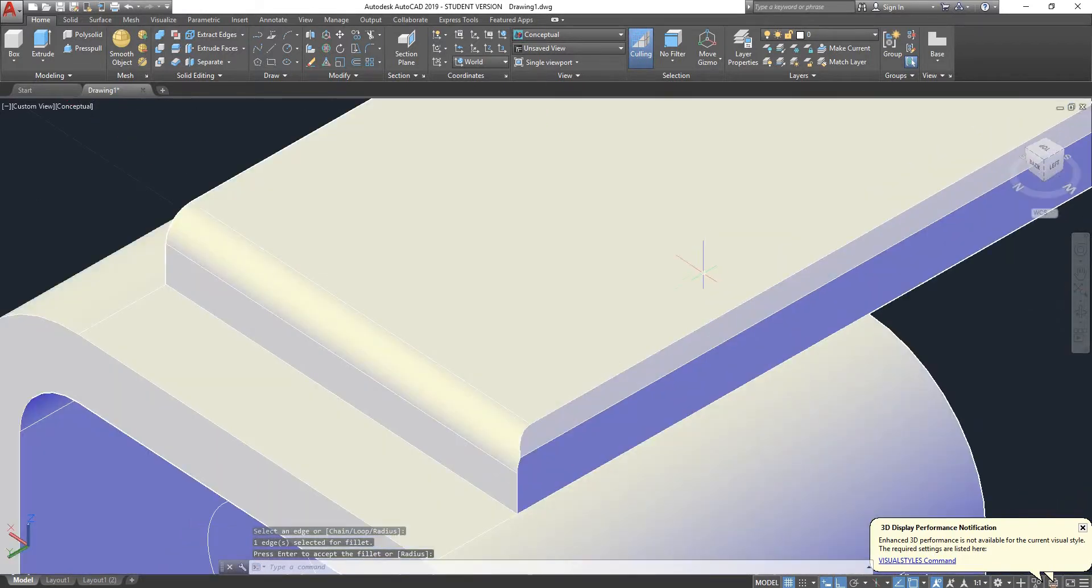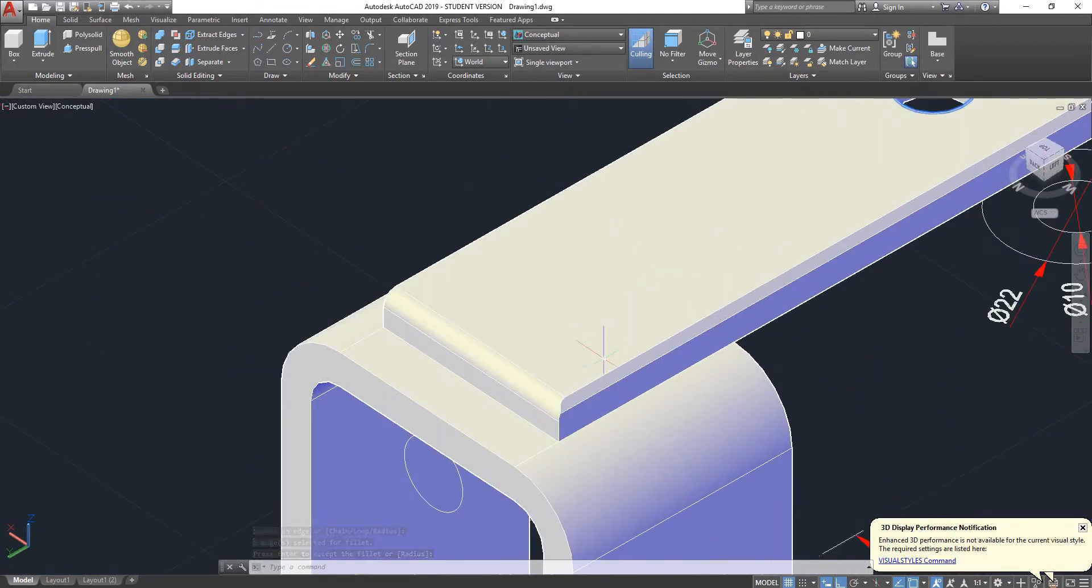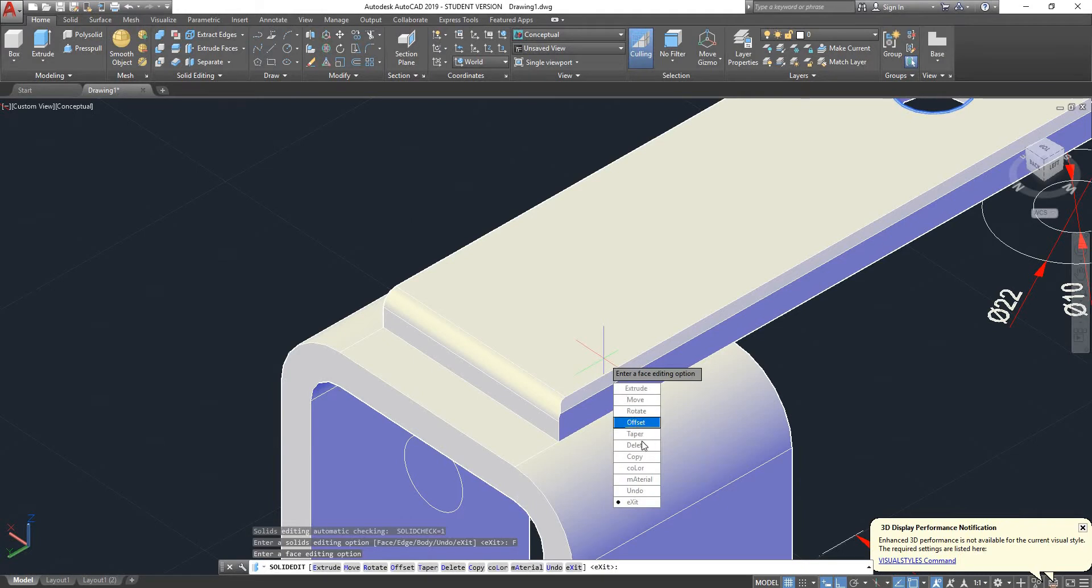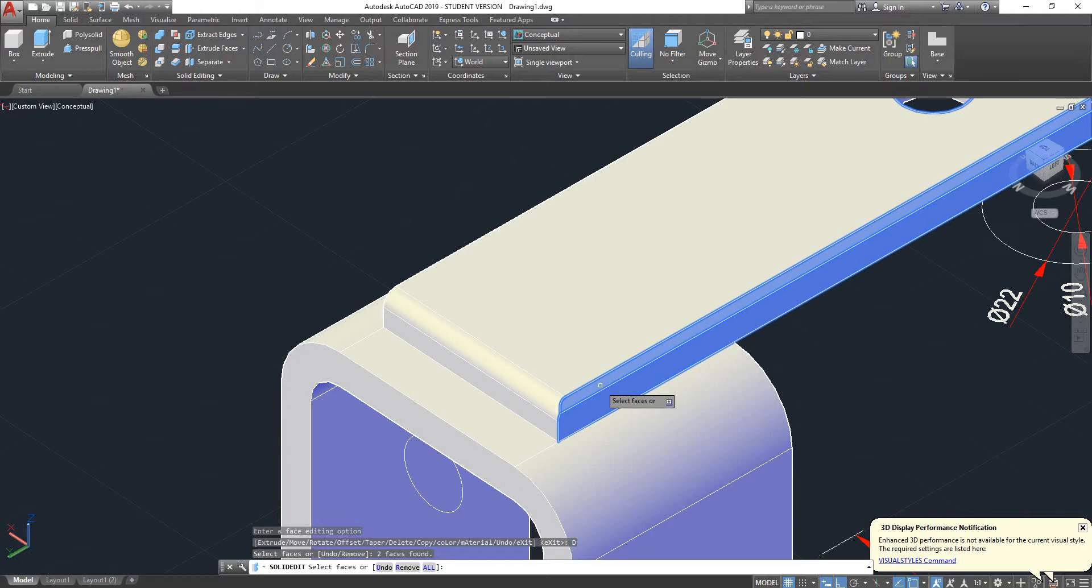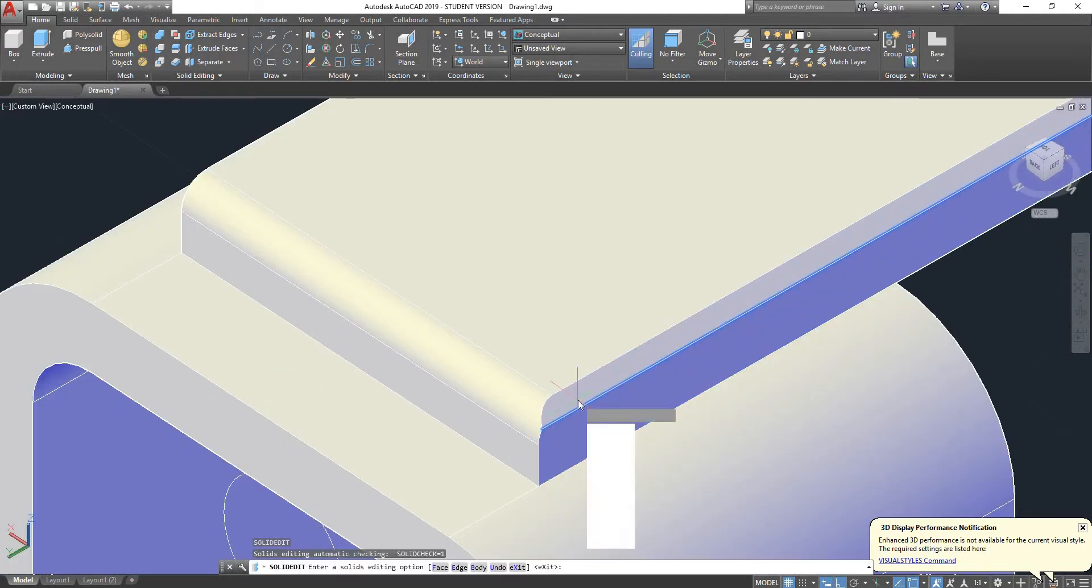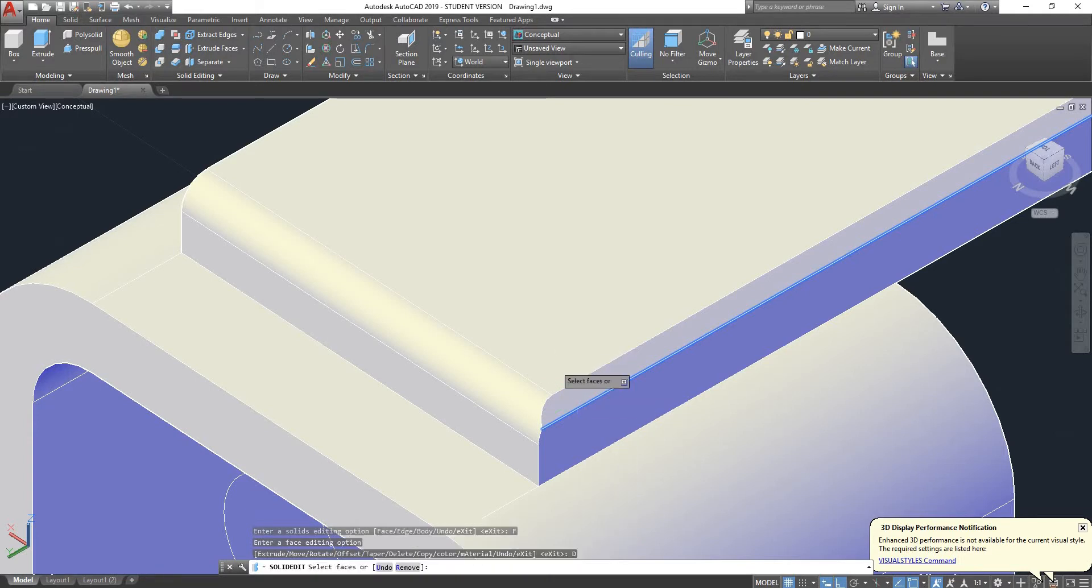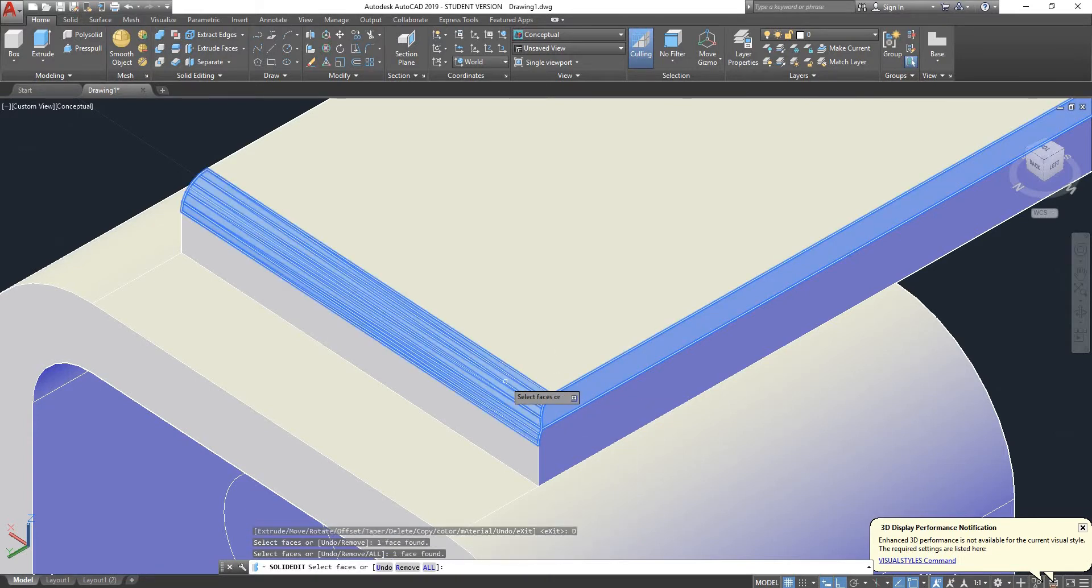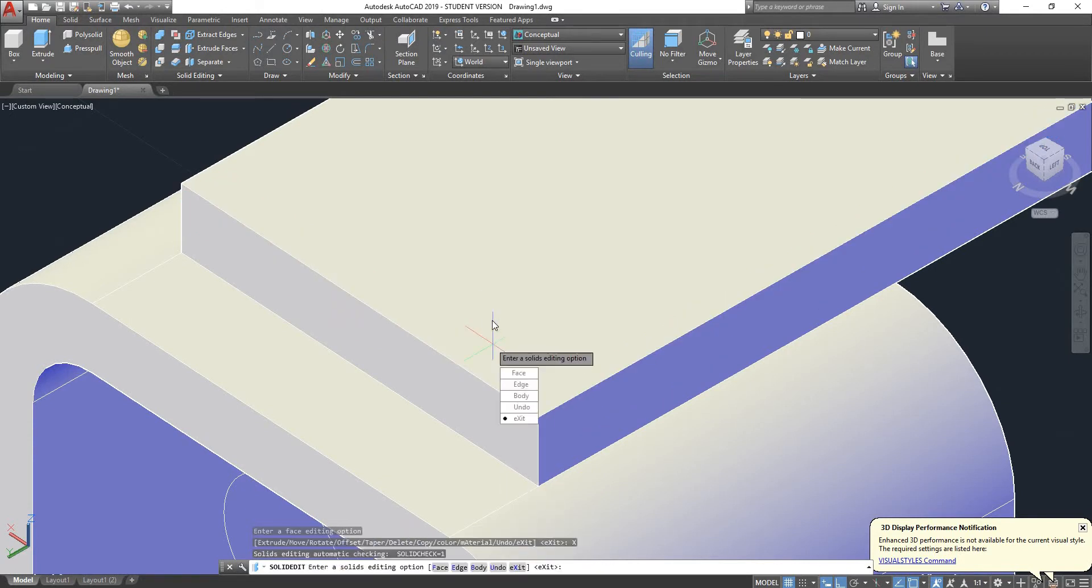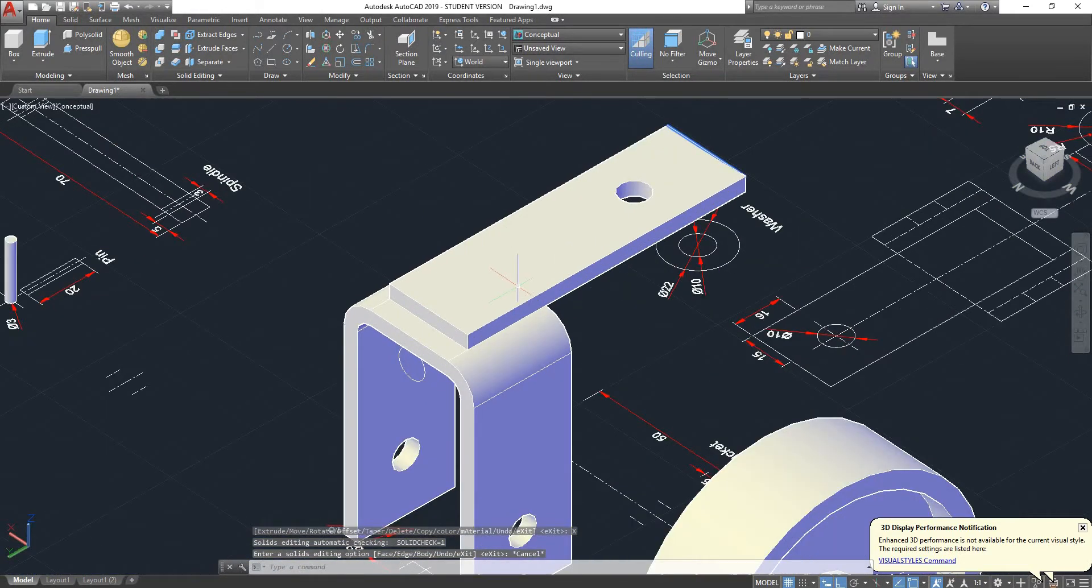And if you regret doing that, you can always go back to the solid edit tool, select face, delete, and select the faces that you wish to delete. That face and this face. So you can see our solid goes back to the way it was at the beginning.